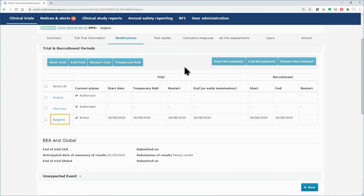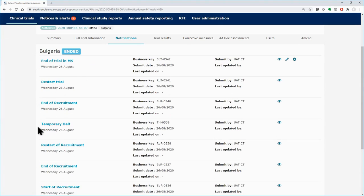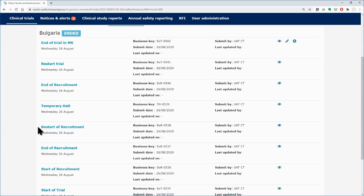By clicking on the country link, you can go to the Notifications Trial History for that MSC. For more information on the Notifications Trial History, you may visit the e-learning.